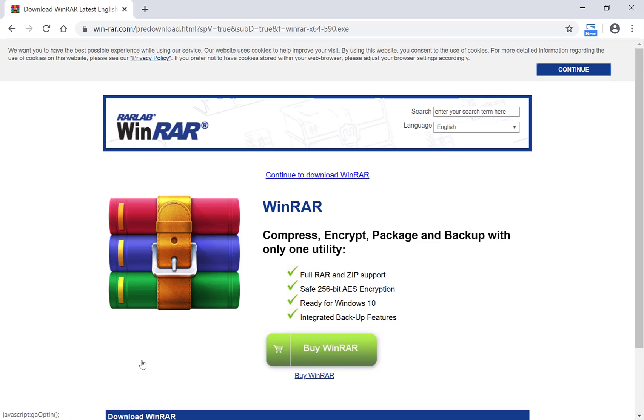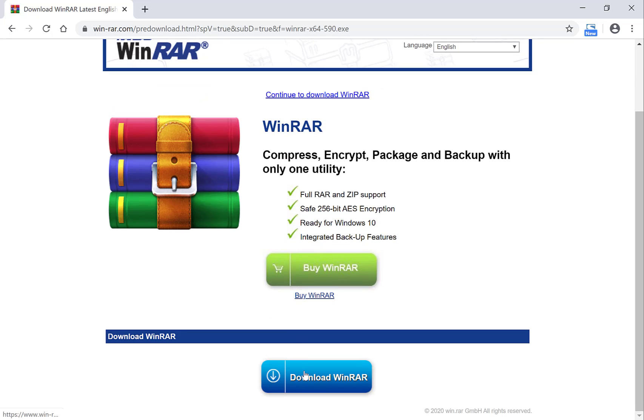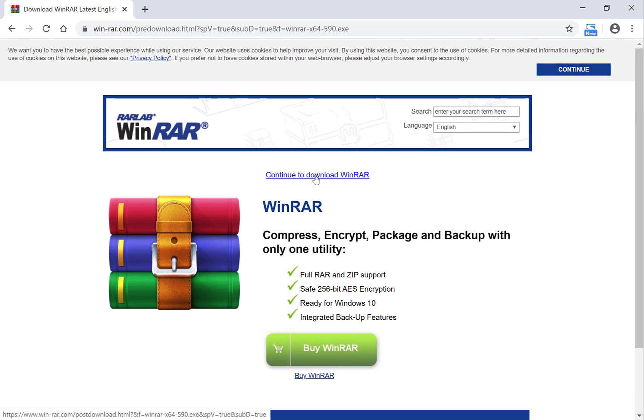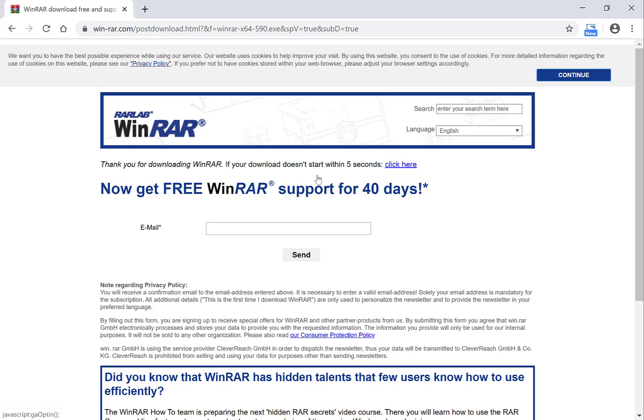Then it will bring you to the download page. Now you can either click download here or the button here. It's the same thing. I'm going to click the text to start the download.